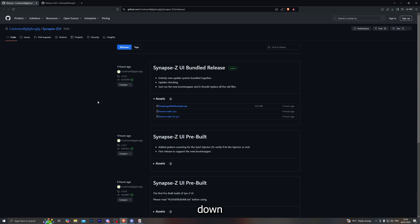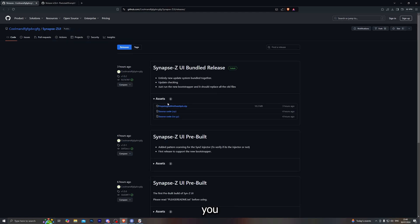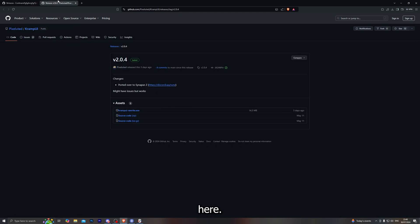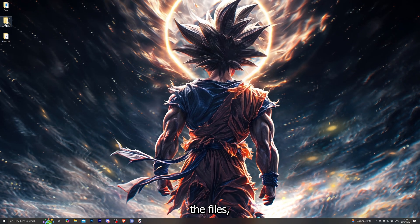The downloads for the custom UIs will be linked down in the description below. This is the first link which is the UI of Synapse X, and of course this is the second link which will take you to Cramp UI. To download it you simply go ahead and click on this option right here, and to download Cramp UI you simply go ahead and click on this right here. Once you do have it downloaded and you extract the files...